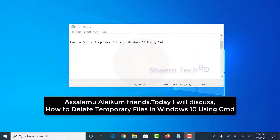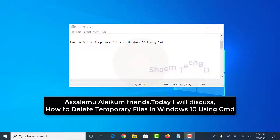Assalamu alaikum friends. Today I will discuss how to delete temporary files in Windows 10 using CMD.